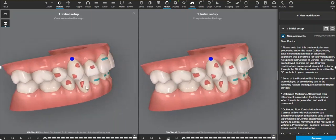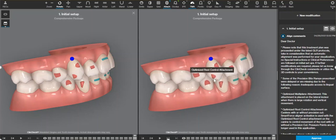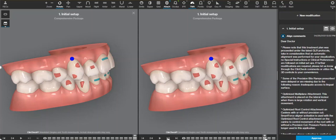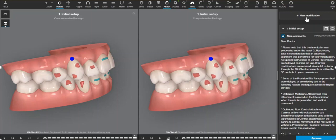We can see how this canine is root torquing, which generates this appropriate attachment for that type of movement. However, that's a really tough movement to have the root go all the way from mesial to distal.